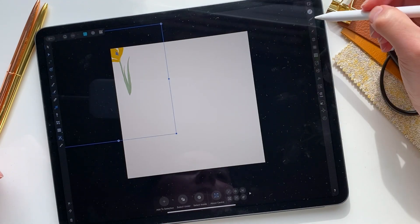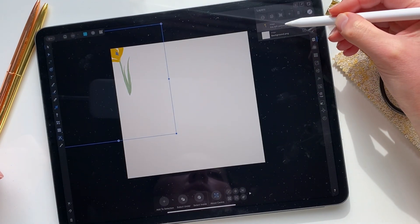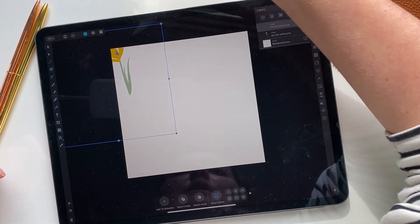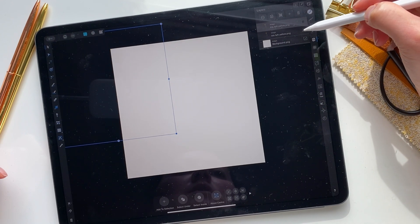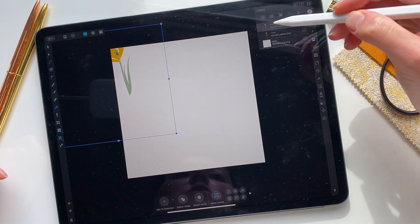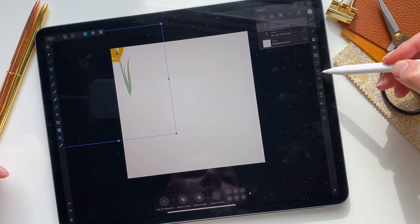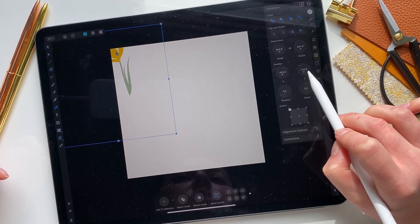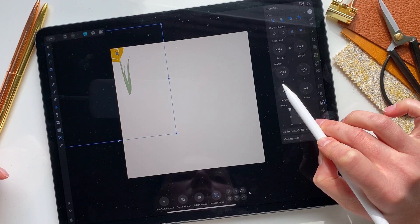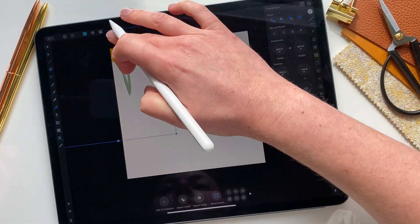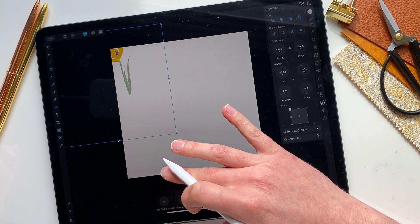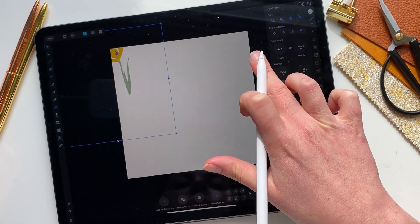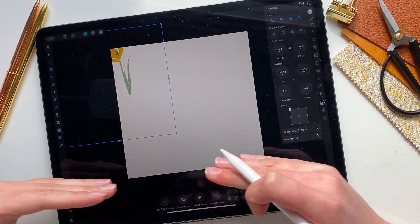All you need to do is: in the layers panel, select the current layer with the flower, then press the three dots and press duplicate. Now you have exactly two similar clip arts in your illustration. Select the second one and go over here where you have a position for this illustration. There are two positions: X is the horizontal position and Y is the vertical position.